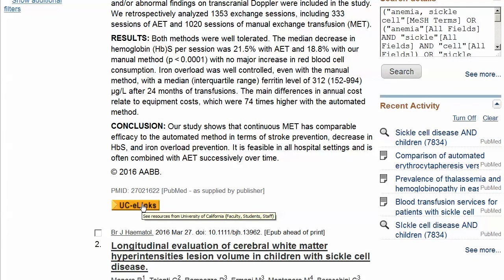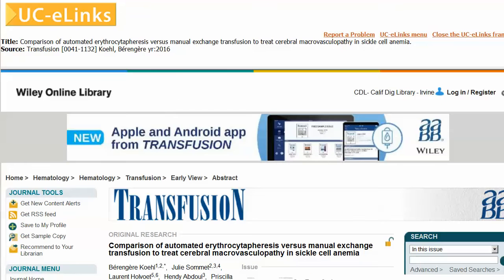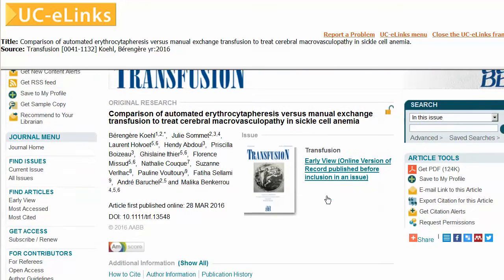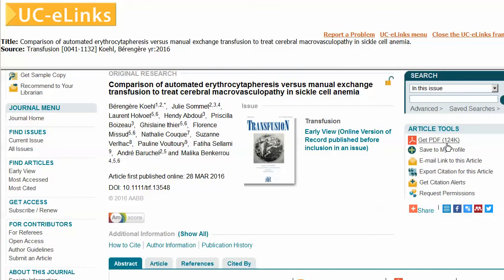In many cases you will be taken directly to the journal website and the exact article, where you will see a link to the full text, which in this case is available in PDF format.